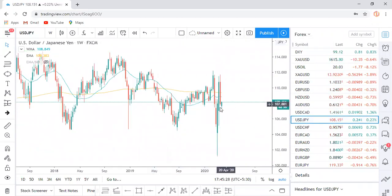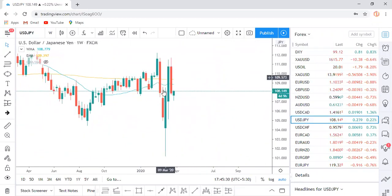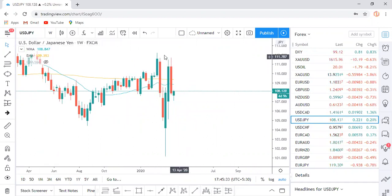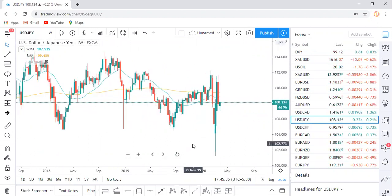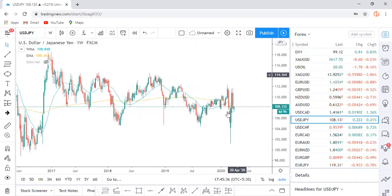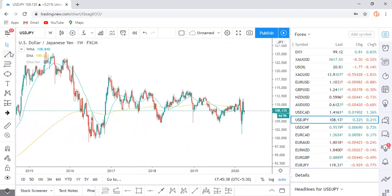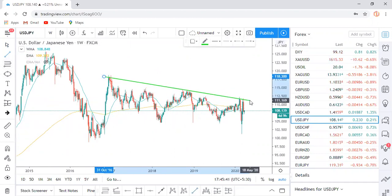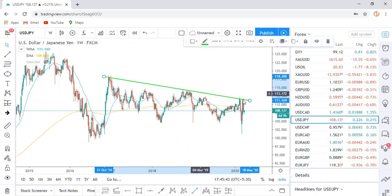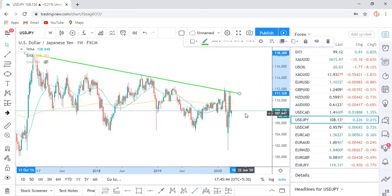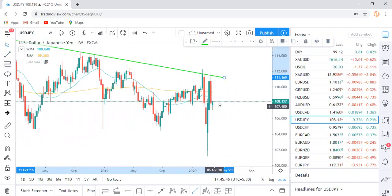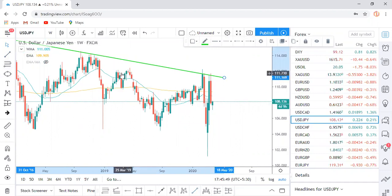USDJPY — everywhere dollar is weak. Again, USD being the first pair, USDJPY as the pair looks like a strong sell. And it becomes important where it's forming — it's forming exactly at a very strong resistance. So resistance and that too a very strong candlestick confirmation. Overall, we are on the sell side of USDJPY.